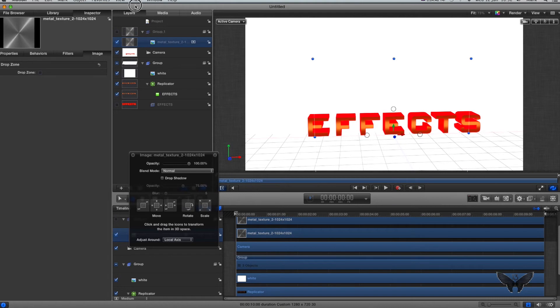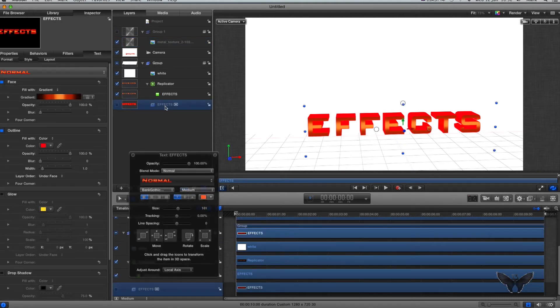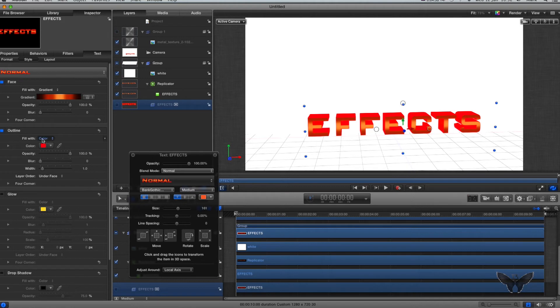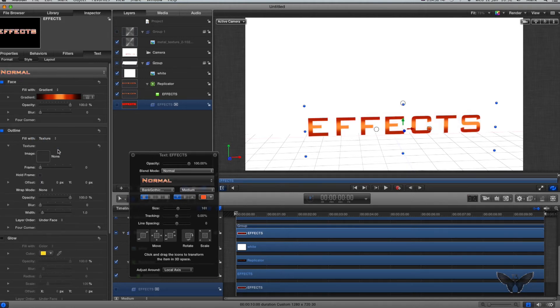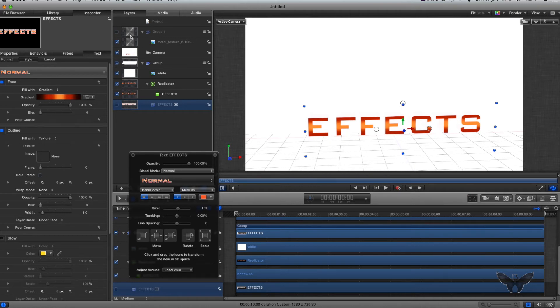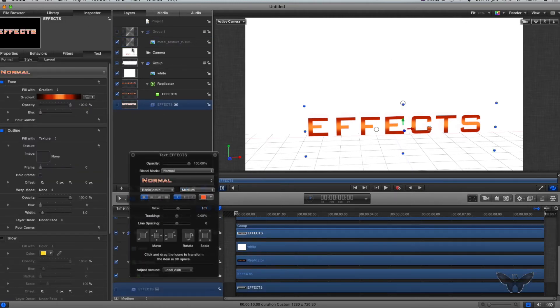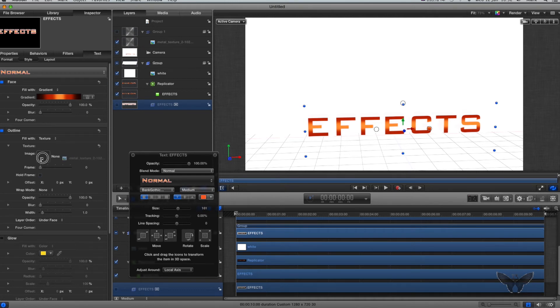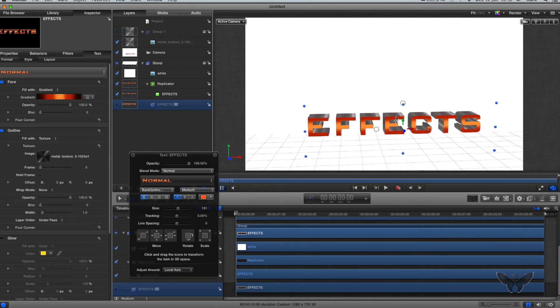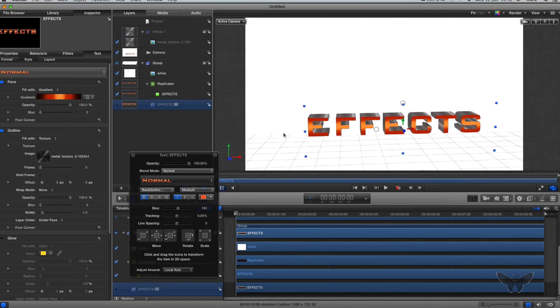I'm then going to go back to my text and with this outline here, I'm going to drop that down and go to texture. This texture needs to be an image. The image I've already got in here. I'm going to get the metal texture image and drag and drop it into this box here. This will give me this metal texture effects type view.